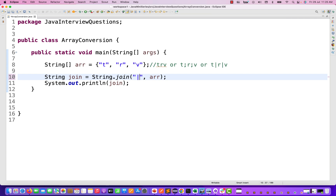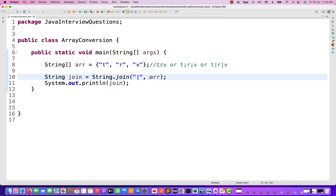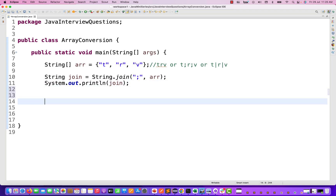If you really want to use a pipe separator, that also you can use. So the output is coming as T pipe R pipe V like this. So this is the first way of doing it using String.join().